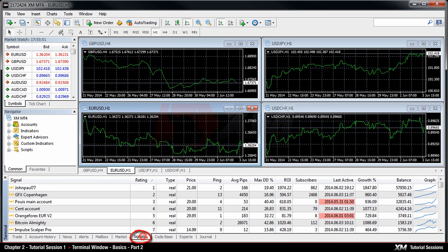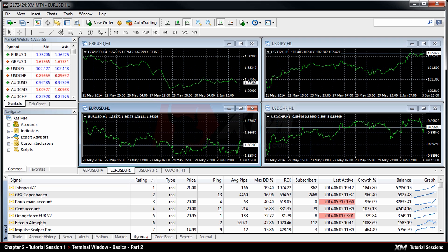The Signals tab is a service that allows anyone to become a signal provider and sell trading signals, or subscribe to them and follow the strategy of an experienced trader.